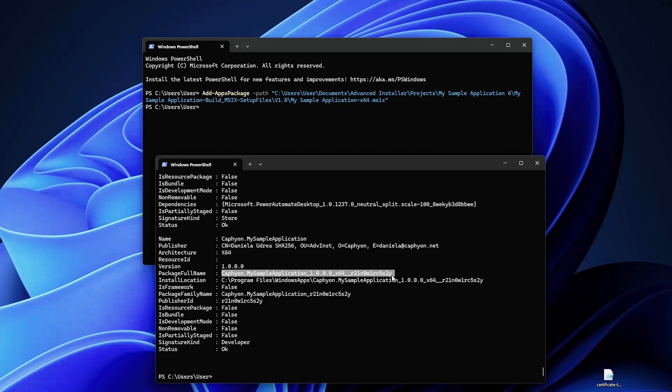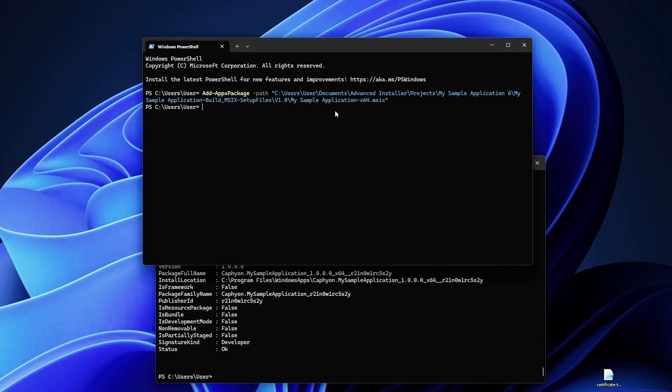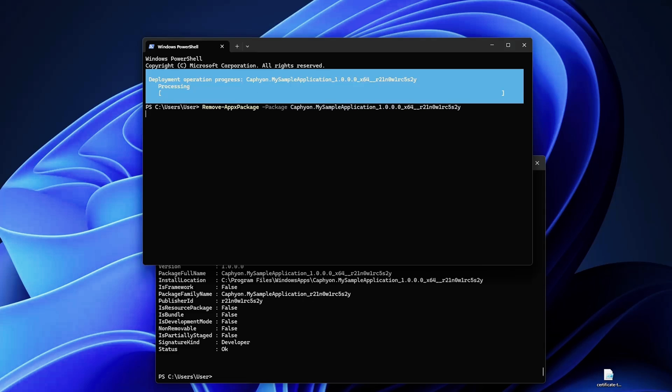So if we want to remove it, we copy paste the package full name and we say Remove-AppPackage, or again this is the alias, we can use the Remove-AppxPackage -Package and the package full name. And there you go, this is how the package is removed.